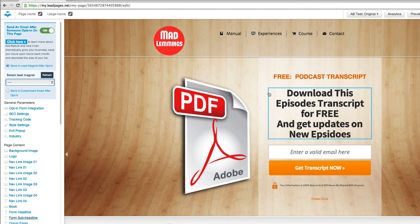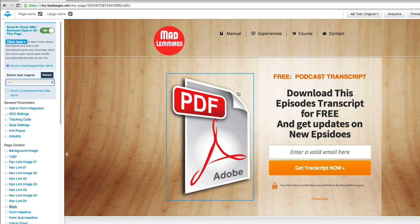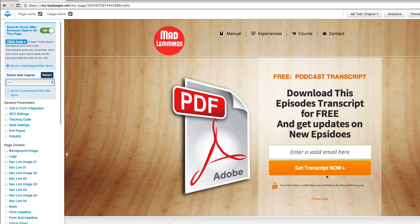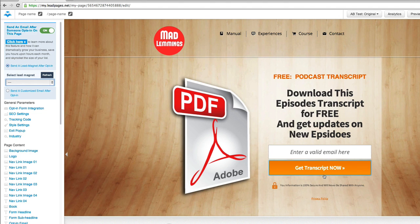You can basically get people to sign up and show them what they're going to get. They're going to get a PDF from Mad Lemmings about the transcript for the episode. They just have to put in their email address and then it gets sent to them automatically. So that's how you basically do that — add the PDF or MP3 or whatever to the lead magnets from the dropdown, come in here, turn that on, add it into the list and you're done.